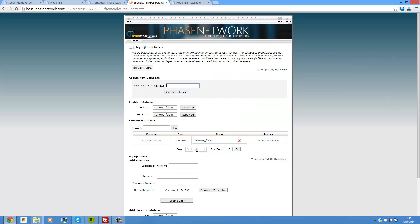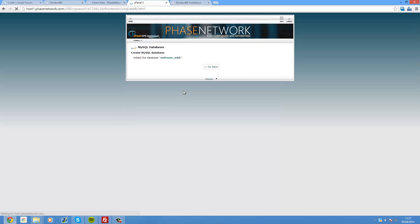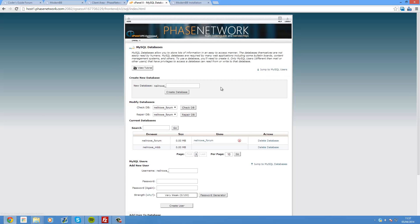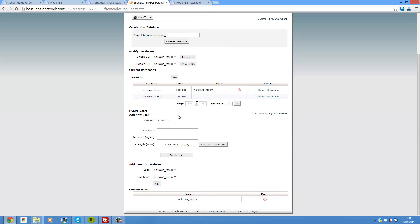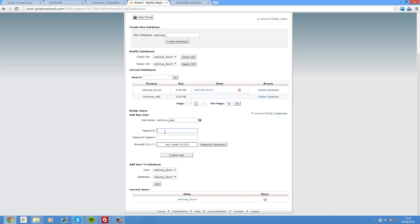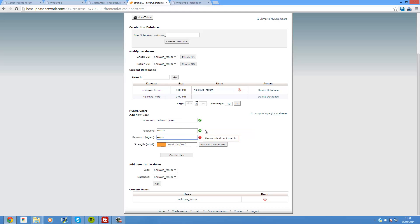In my case it's cPanel. I'm using PhaseNetwork which is a hosting provider that I'm setting up along with Ben from Men's Tech Tips. And I'll be ready to release that to you guys shortly, probably in a couple of weeks. But what you want to do is just head over into your MySQL databases manager. And you'll want to create a database. So I'm going to call mine neilrote underscore mbb. Create database.